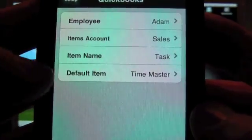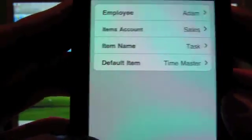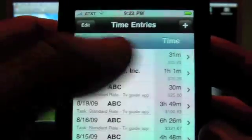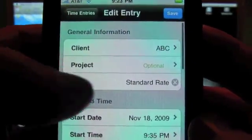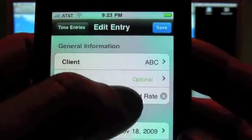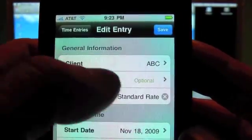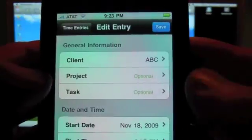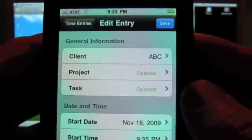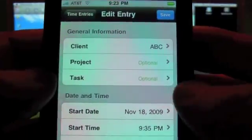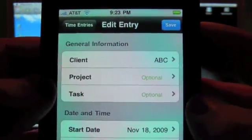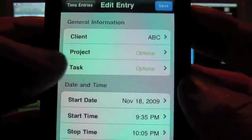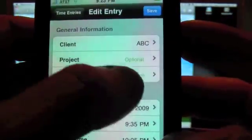Now, if you haven't set up an item in a task in one of your entries, like, say, for example, we go into here and we've got a task in here we call the Standard Rate. And if you didn't have the task in there, if this was blank and you sent this over, it's going to default to whatever your default item is in the setup. So that was called Time Master. And we just figured that would be a good way for you to spot easily that you forgot to assign a task to something.